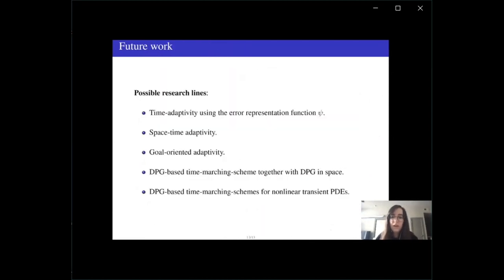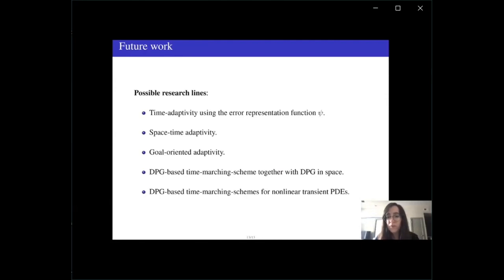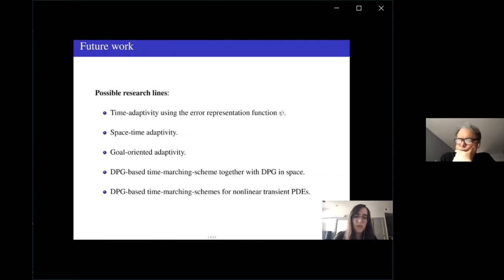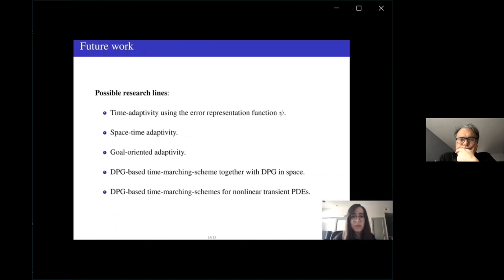Since the DPG method comes with a built-in error representation function, this can be used for adaptivity. Plans include designing space-time adaptive processes, goal-oriented adaptivity, combining DPG-based time-marching with DPG in space, and extending the method to nonlinear transient problems.